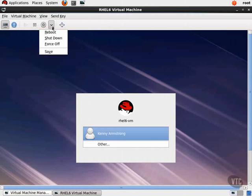Remember this location should you need to set up a guest to auto start with your host server in case you are asked to do so during your exam. We can also change the device that we boot from, and in what order the guest should search those devices when attempting to boot.